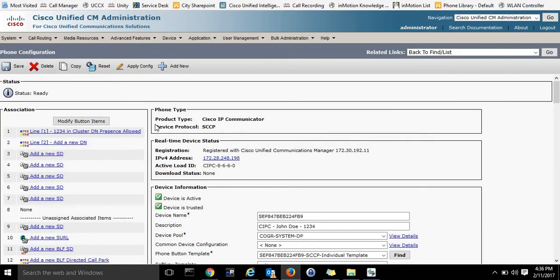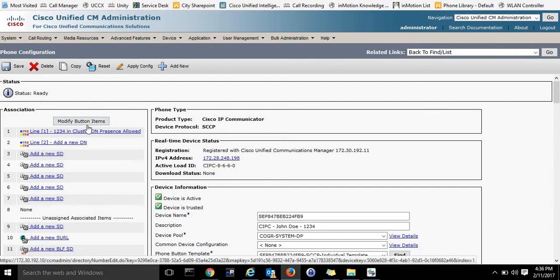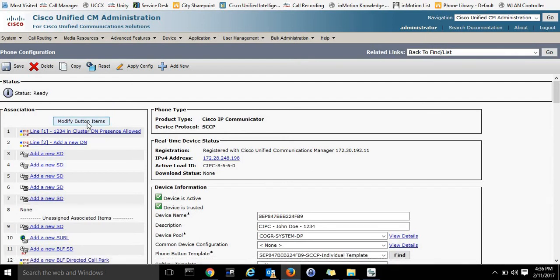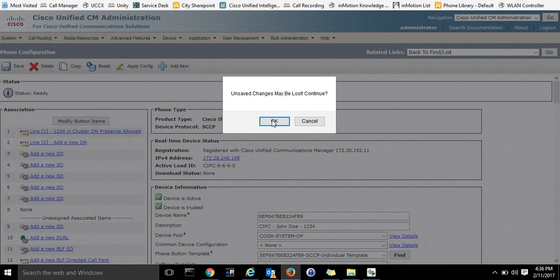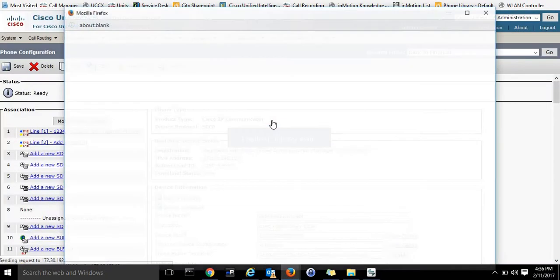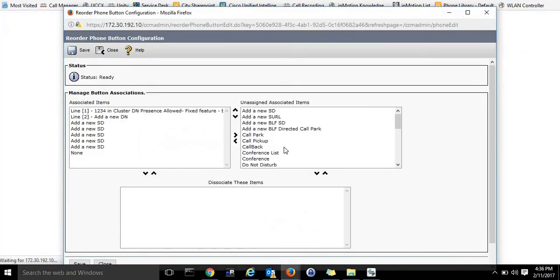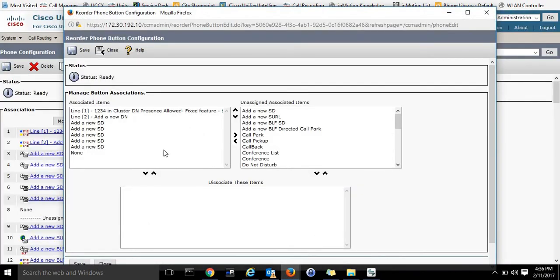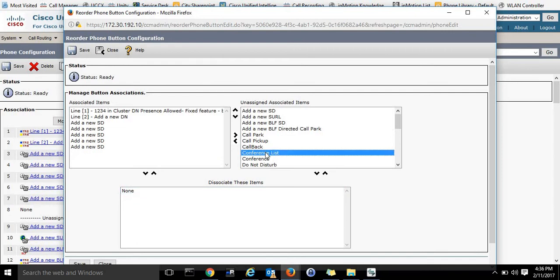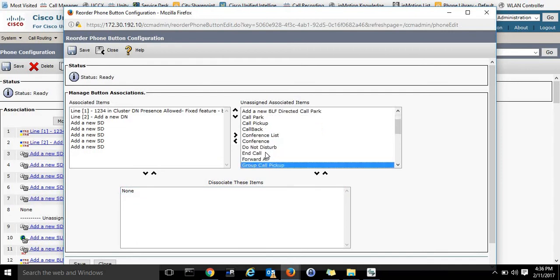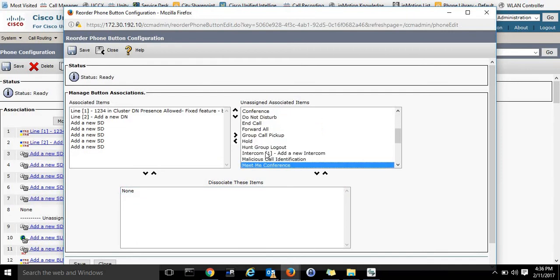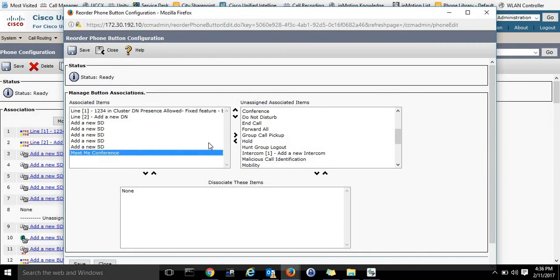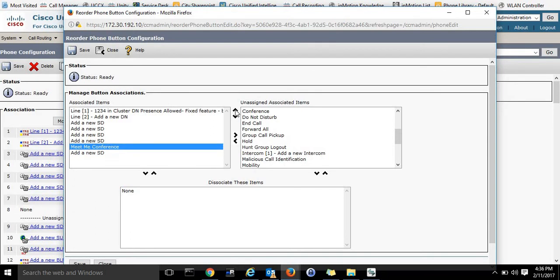And then where you add that button is in the Modify Button Items. The directory number is right there, so we'll click Modify Button Items. I'm going to have to remove one from the list to make room. And MeetMe Conference is down here. We'll add that, and then we want to place it right under the main directory number.